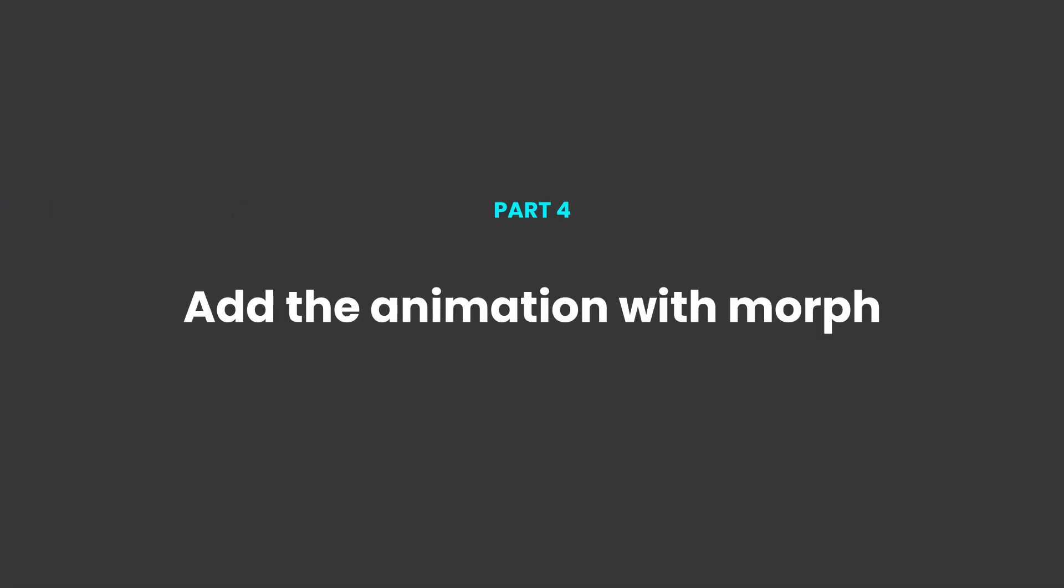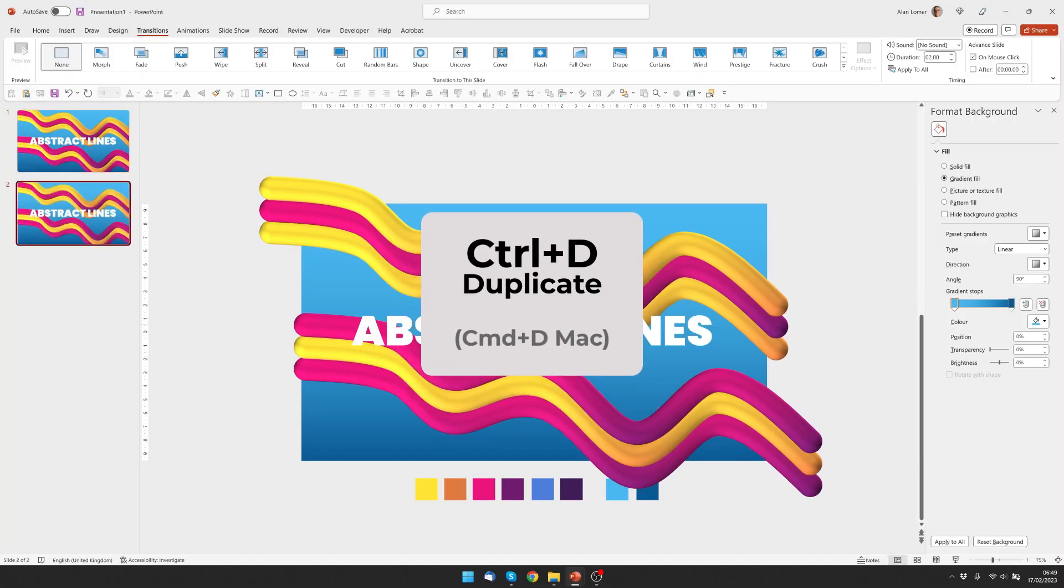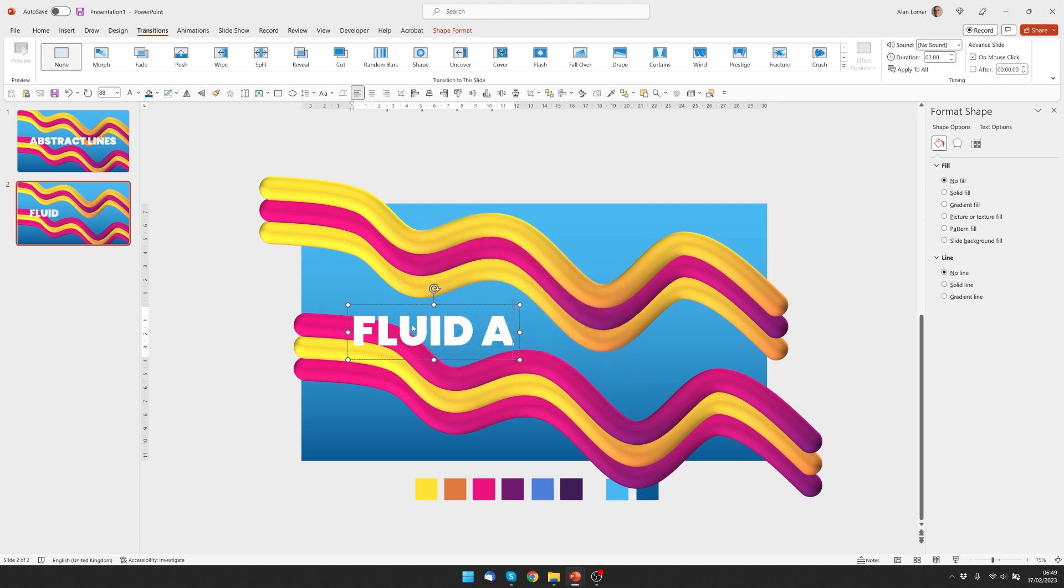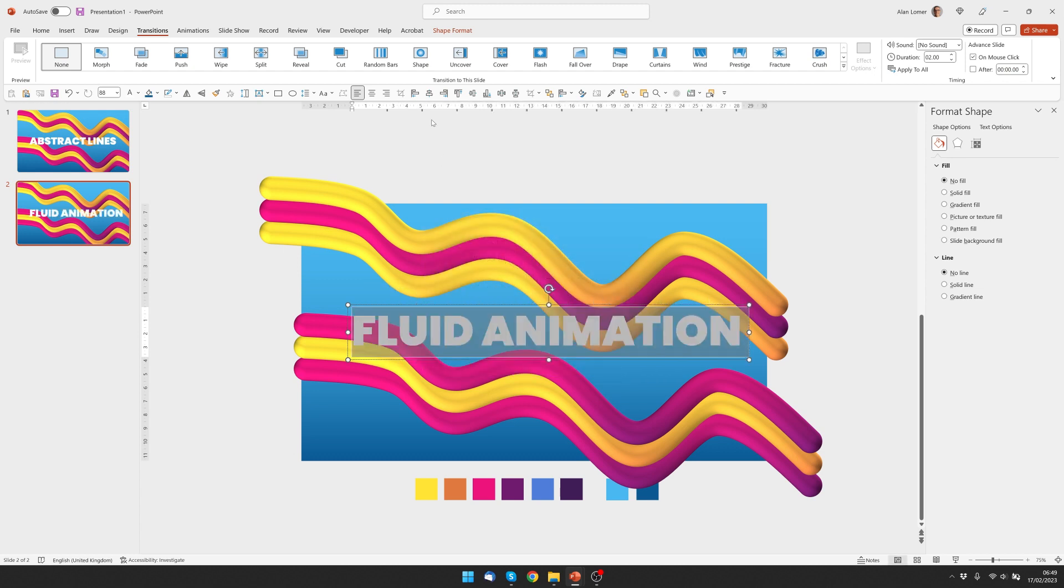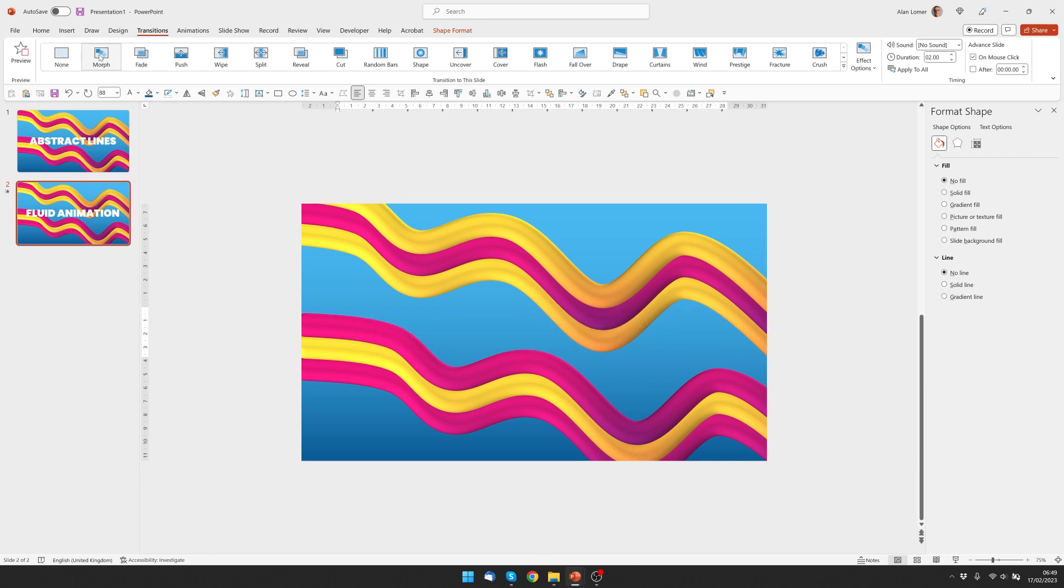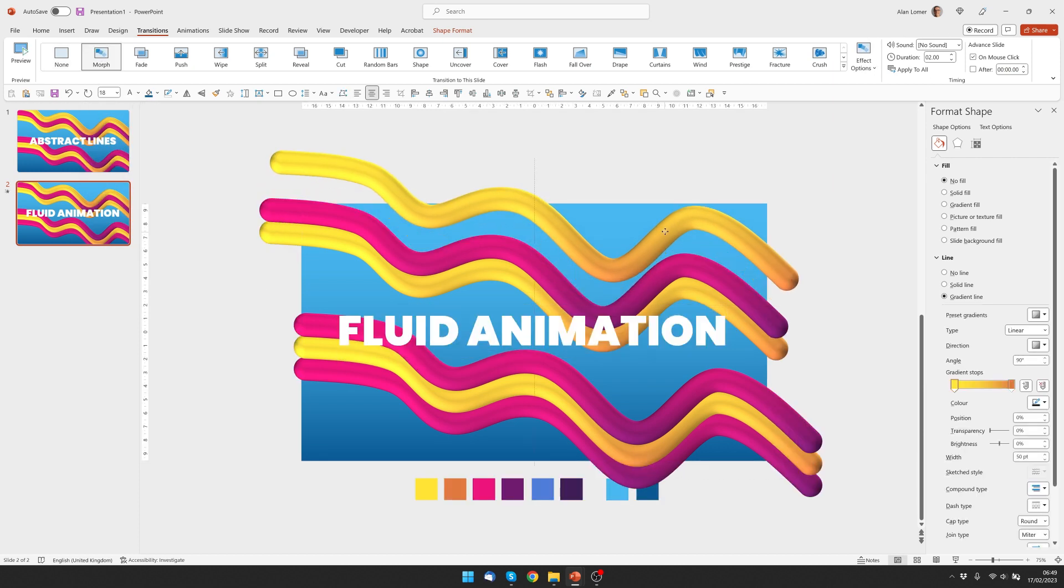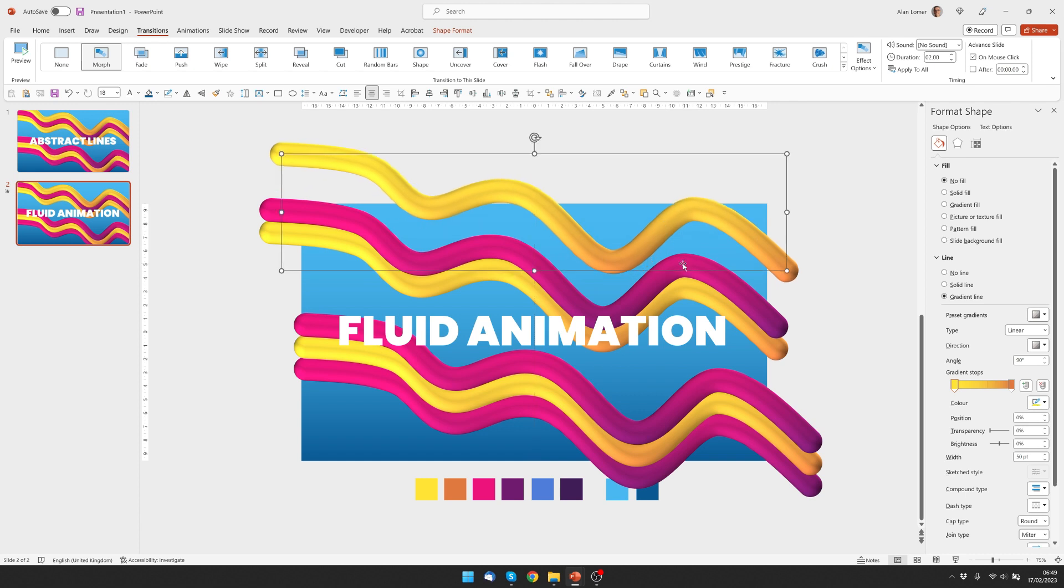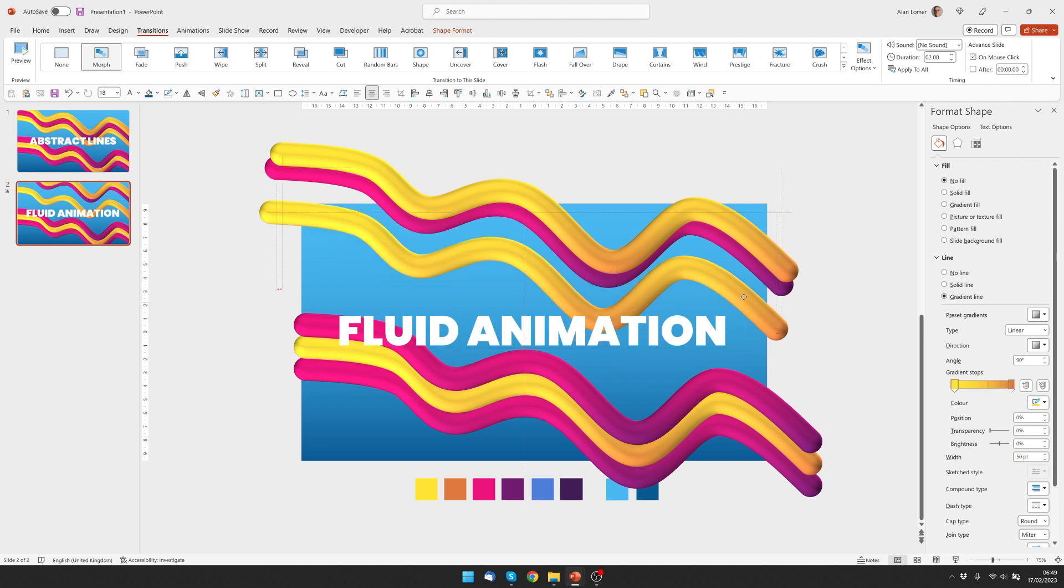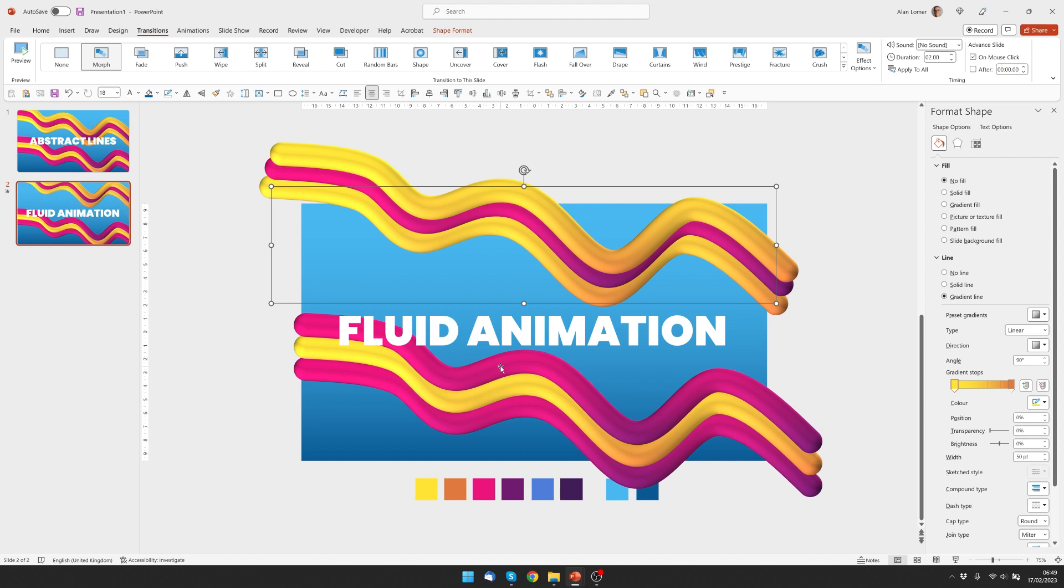Now let's add the animation using the Morph transition. So we'll click on the slide, press Control-D to duplicate, then type in the new text and center it. We can then set the transition to Morph. And I'm going to move these slightly. And this will be the end position of the animation. You can put these wherever you want. It's whatever you think looks good.